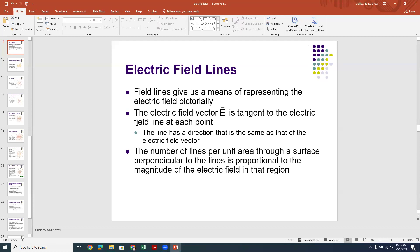Electric fields are vectors, and so they have a direction. The way that we typically represent vectors in pictures has been with arrows. We're going to stick with that convention — we're going to draw arrows in the direction that the electric field points, which is the direction that a positive test charge would move in the presence of that field.